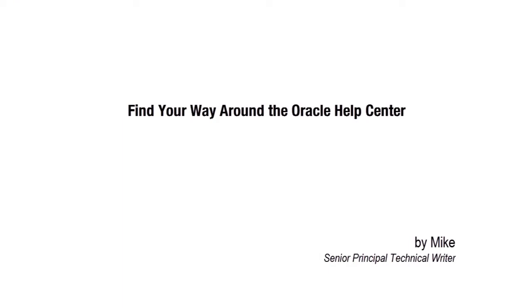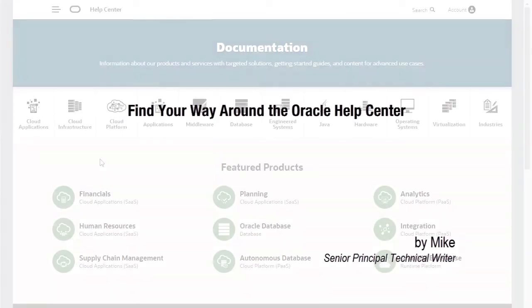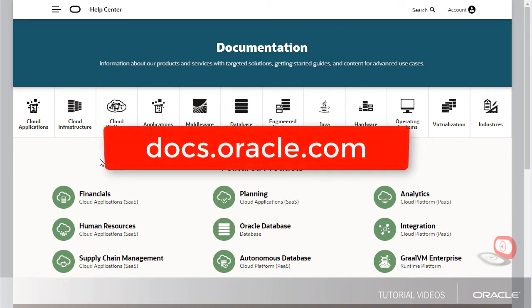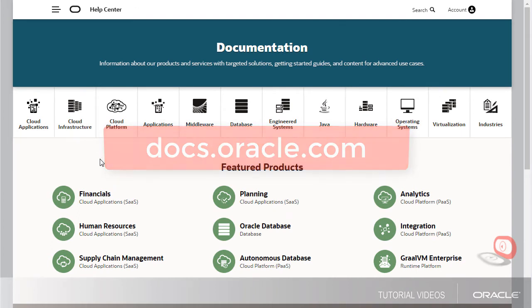Hello, my name is Mike. In this tutorial, I'll show you how to use the Oracle Help Center to find info on cloud applications. Oracle Help Center is docs.oracle.com.